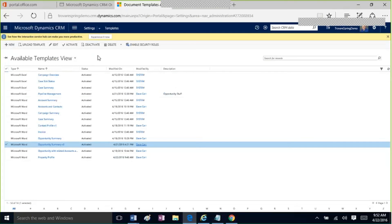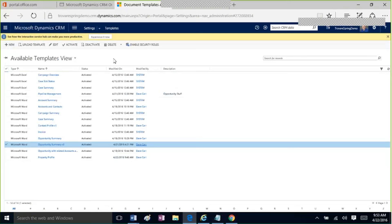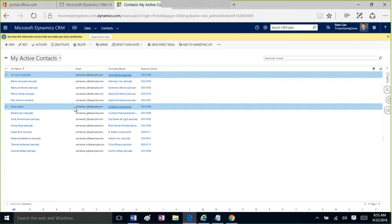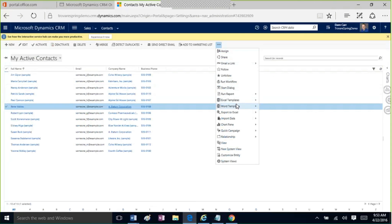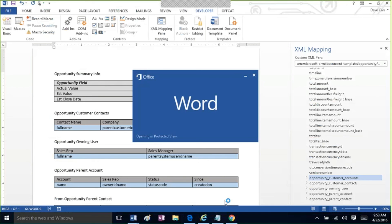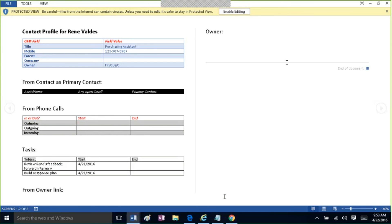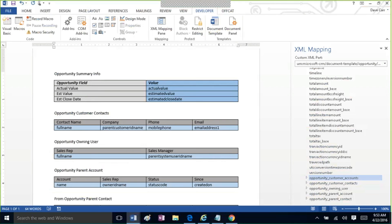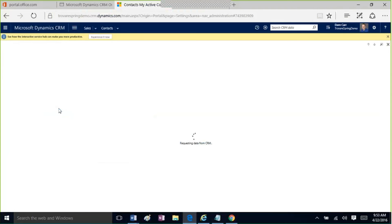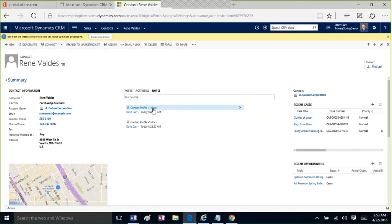Another question: once a document is created, where is it attached relative to a contact? If you just run the template from a contact record, the document is not stored anywhere in CRM — it downloads to your local Downloads folder as a Word document. That's why you have to upload the template file to CRM to make it available in the system. When you use the workflow approach, the workflow deposits the document as an attachment to a note, creating a new note and attaching the doc to it.